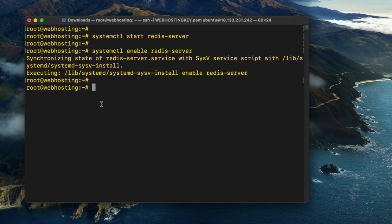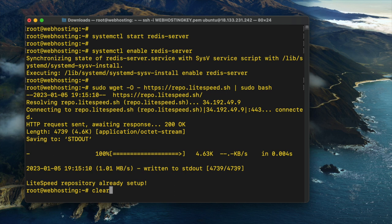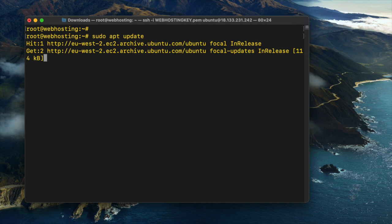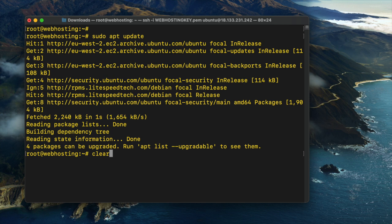Copy and paste from the video description the command for adding the LiteSpeed repository. And next, run the command sudo apt update.